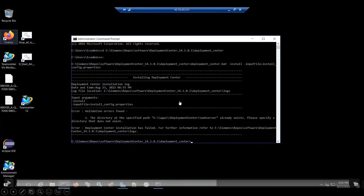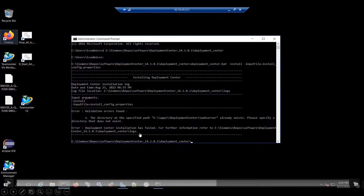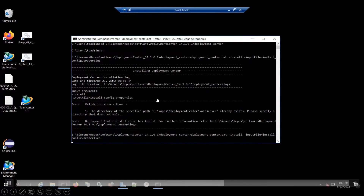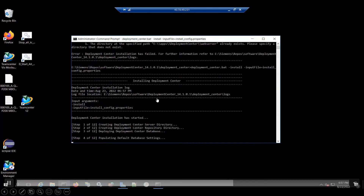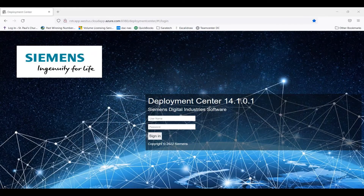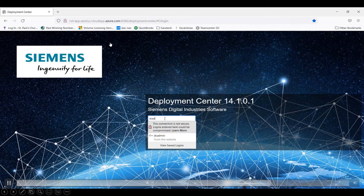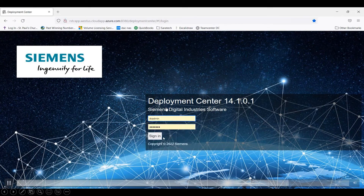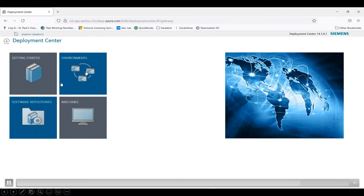Then open up a command prompt window in administrator mode. Go to the actual directory where you have the software deployed and execute the script. In this case, we just run the deployment script. Once it executes, you will have your software installed. You can then log into the application page as the administrator, which was established in your properties file, and the application will be ready.